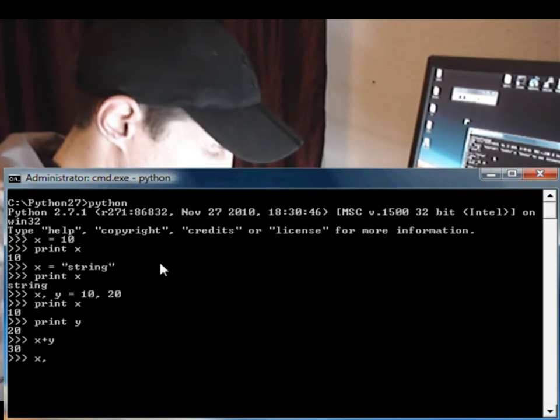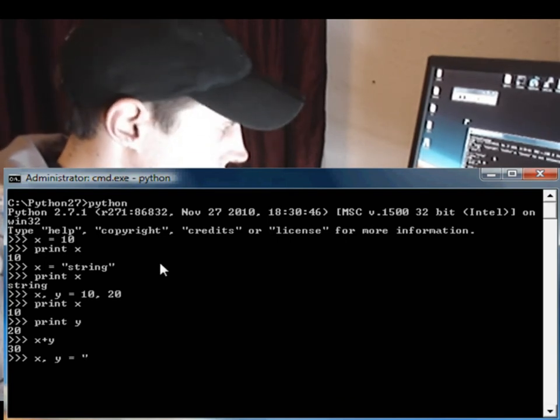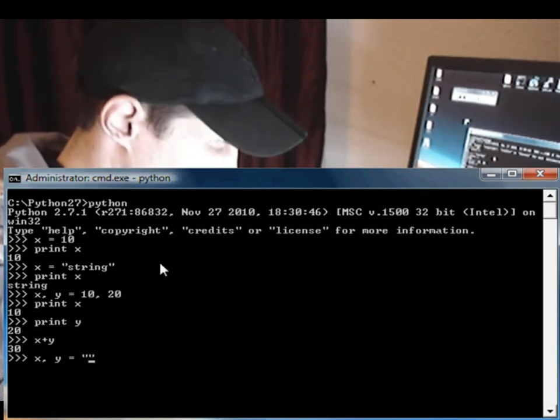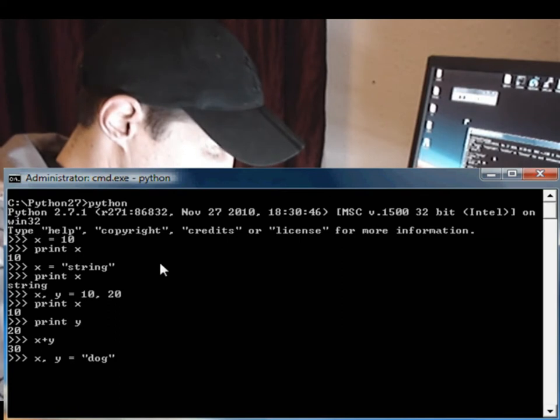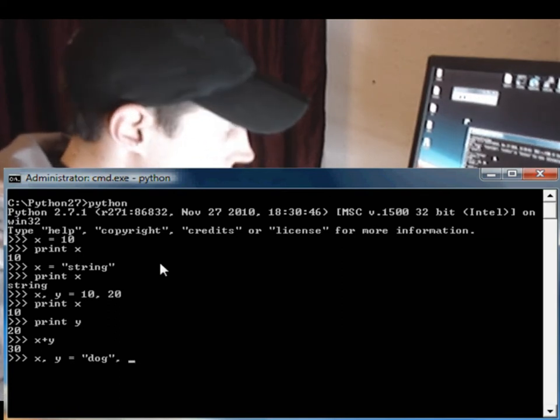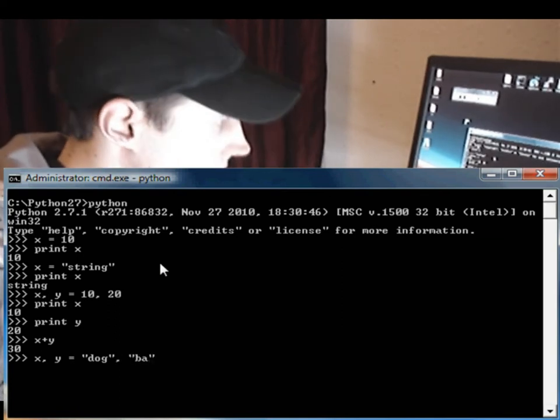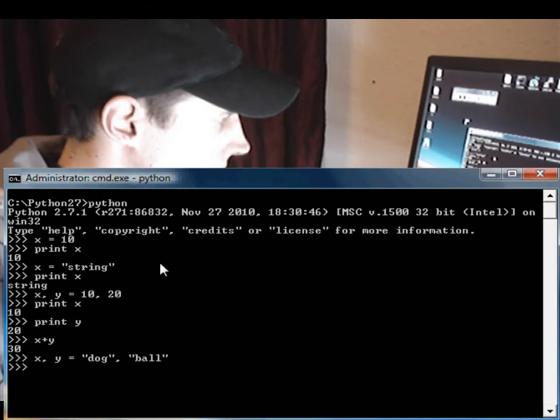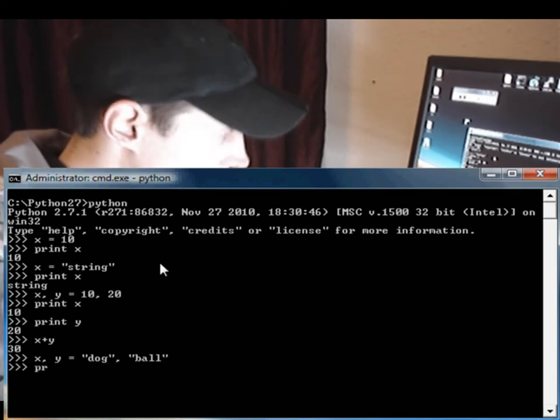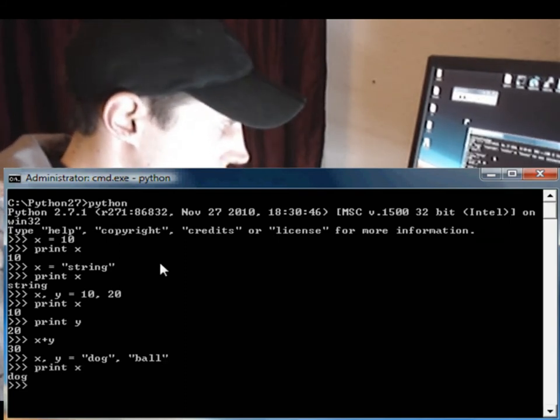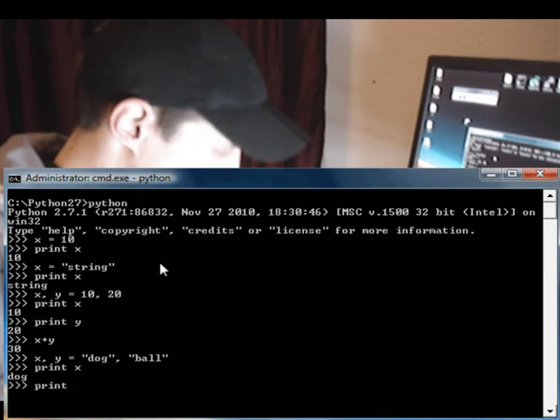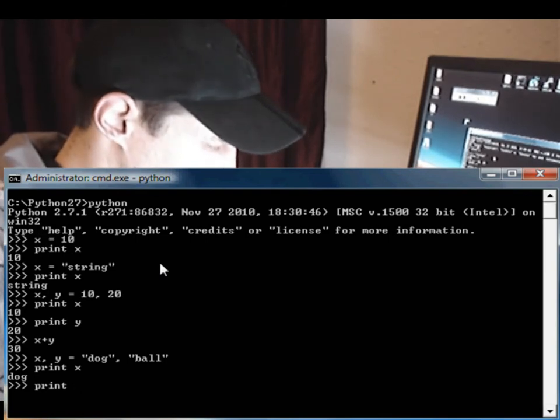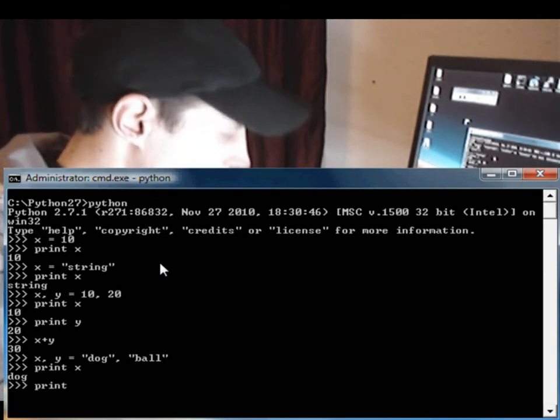Now let's say X and Y are equal to dog and ball. Okay, so now we could print X individually, which is dog, and print ball, no I'm sorry, print Y, which is ball. Okay, so that's nice and easy.